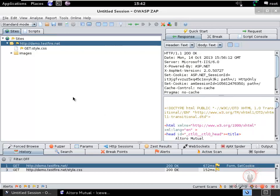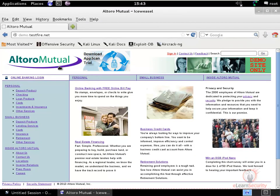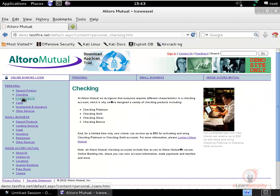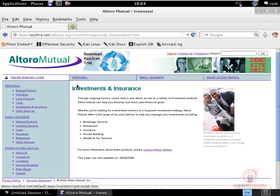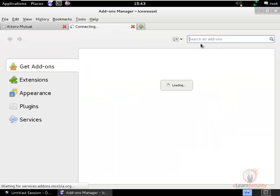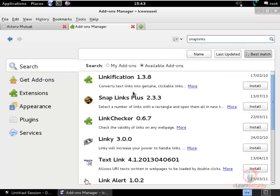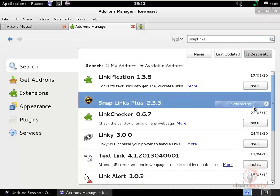An important step when assessing a website's security is to spider it. Humans are better than automated tools at this, but manually visiting everything is very time-consuming. A useful trick is to click on Tools, then Add-ons, and install an add-on called Snap Links Plus — just search for 'snap links' and install it.